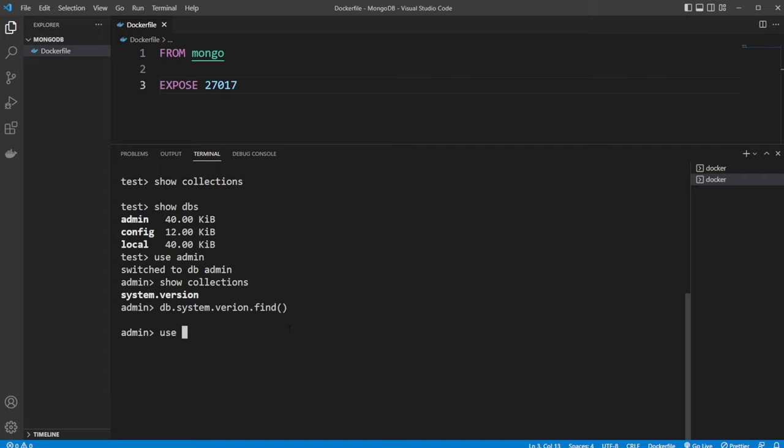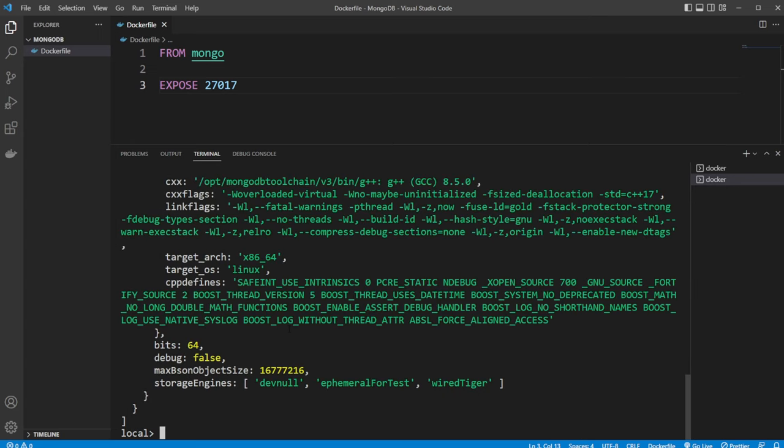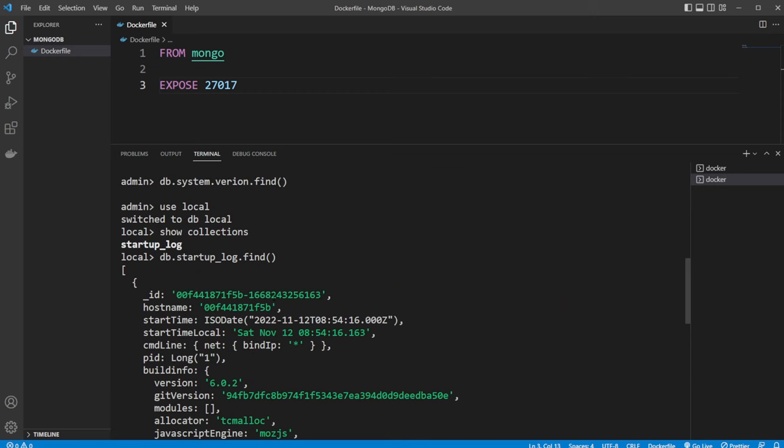Let's try use local. Show collections. We have a startup log. We can then do db.startuplog.find. And here we actually get a bunch of creation information.